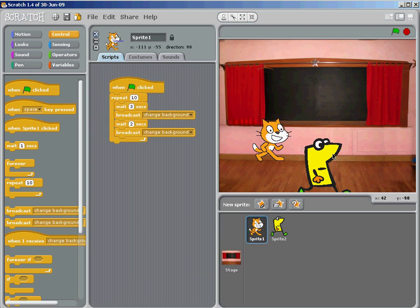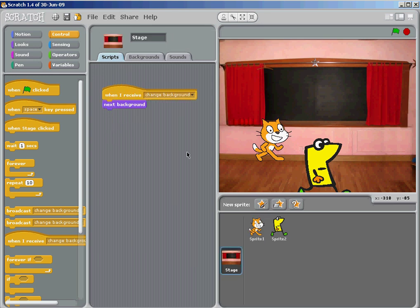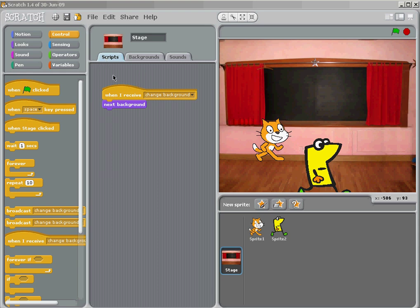So let's start with the background. When I double click on the background, you can see that I can see the scripts for this. I'll talk more about that in just a minute.